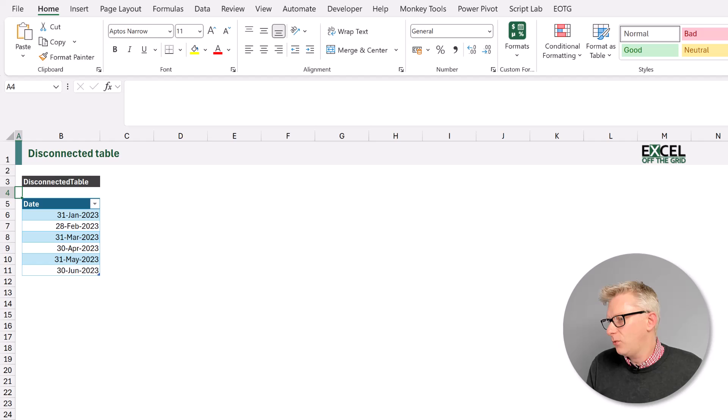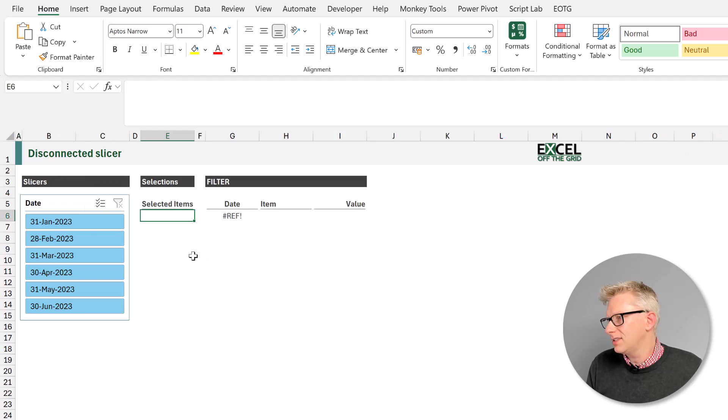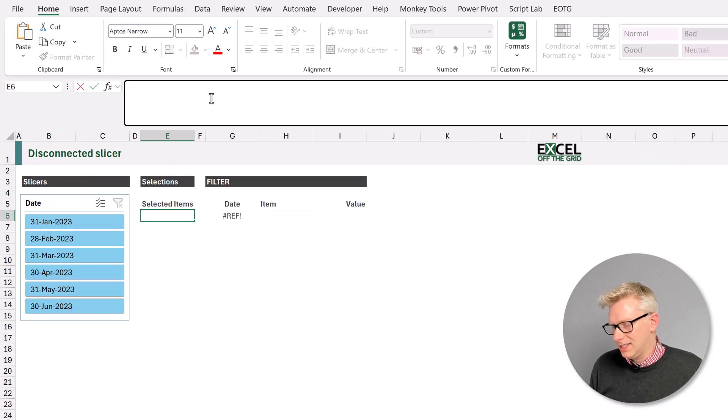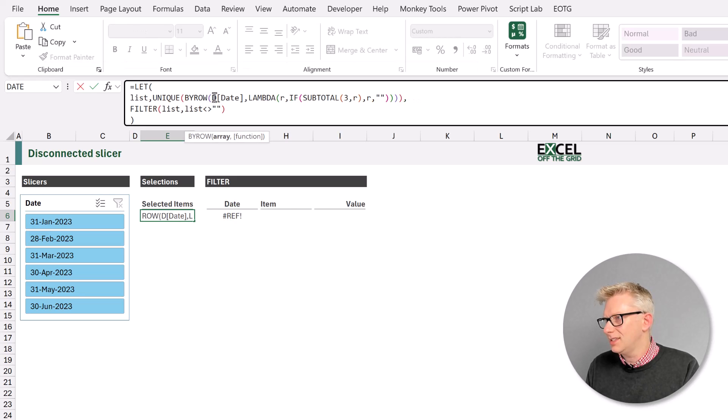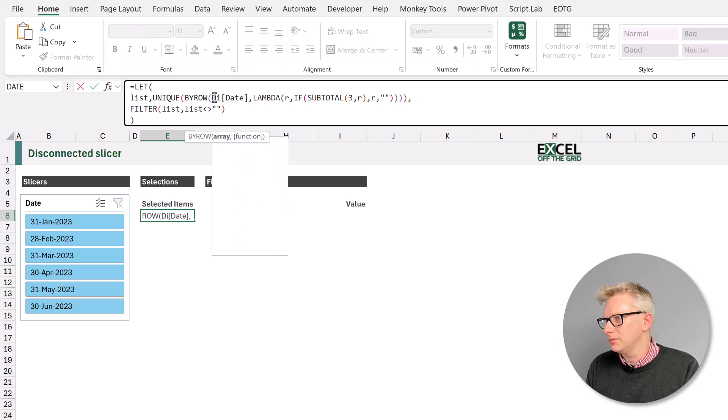And now if we create a slicer from that, we can use exactly the same formula as before. But this time we're going to use the disconnected table.